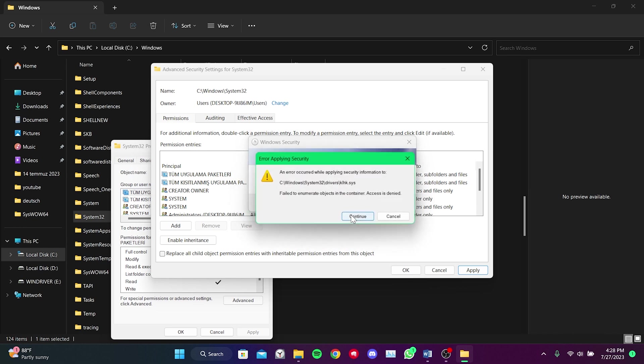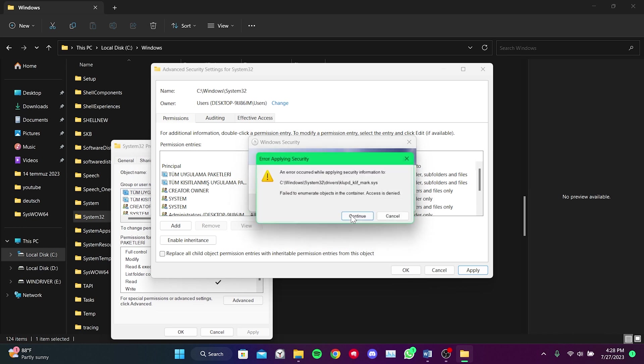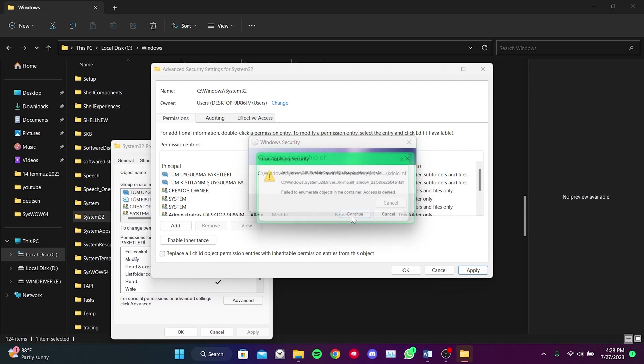There are about 30 files. We just click on Continue. This way, we become the owner of the folder.